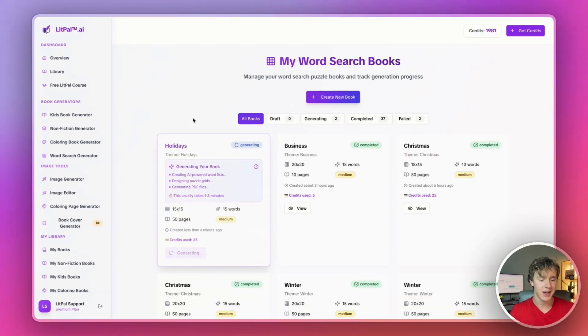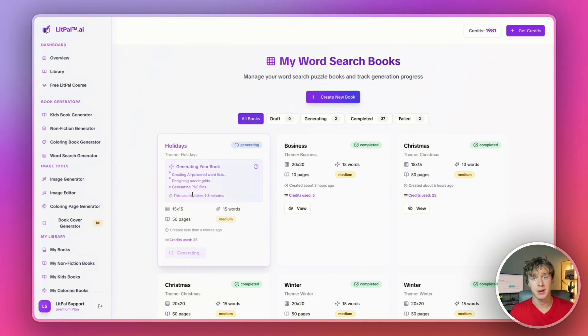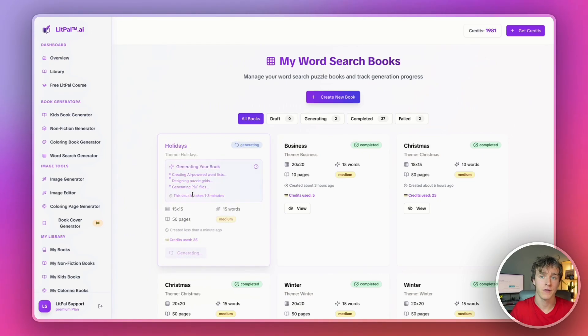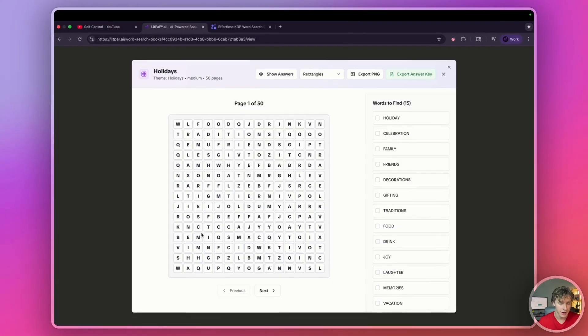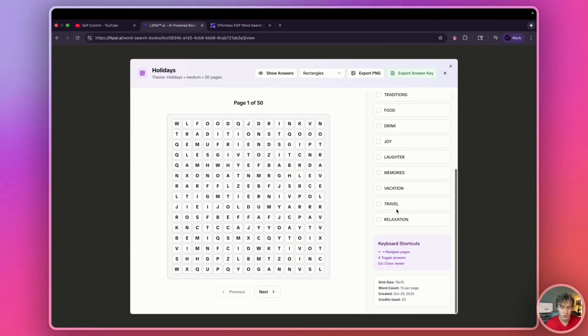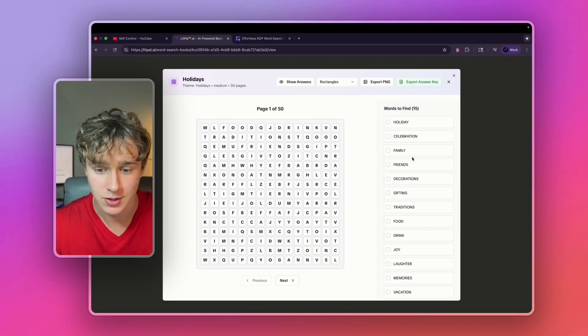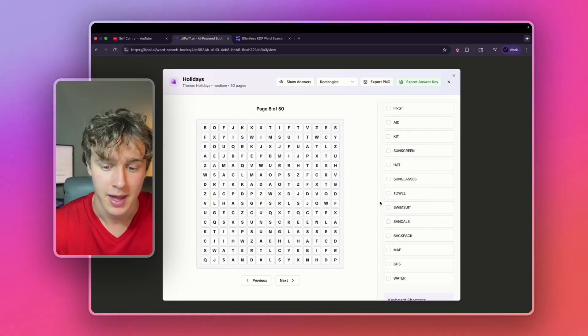As you can see, it is generating right here. And usually in less than 30 minutes, it actually generates the entire book. In just three minutes, as you can see, it generated all 50 pages of my holiday themed word search book. And as you can see, it picked out some pretty good words.